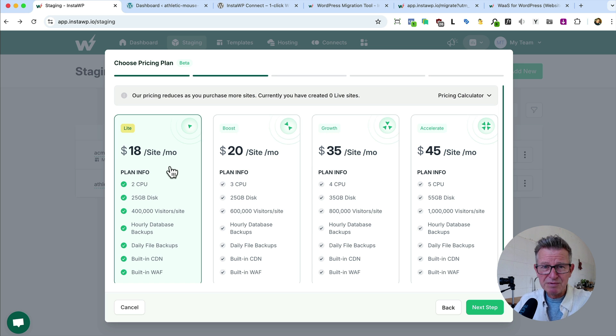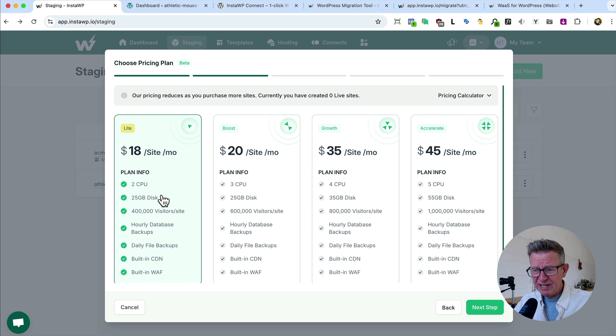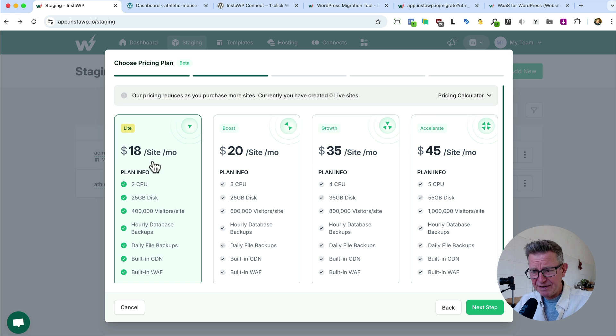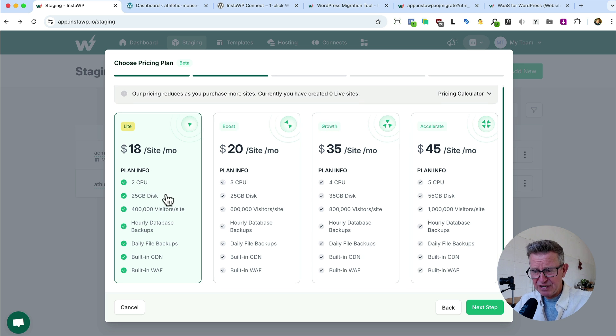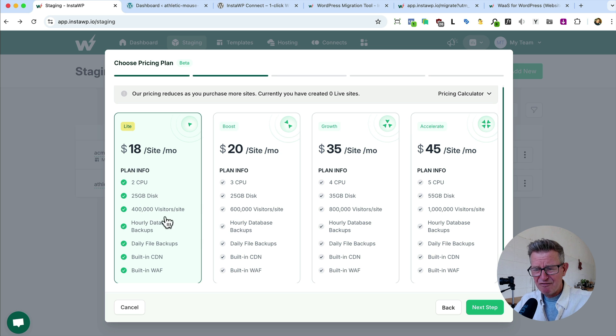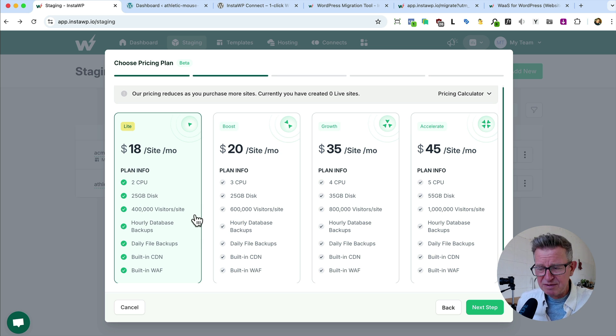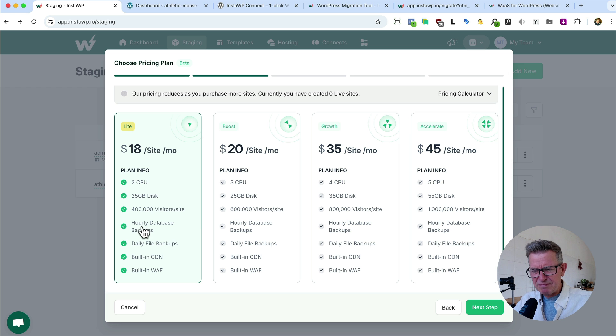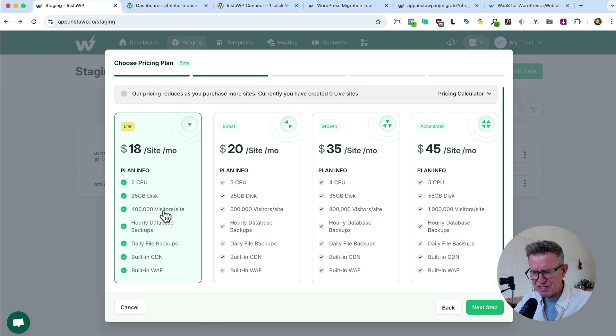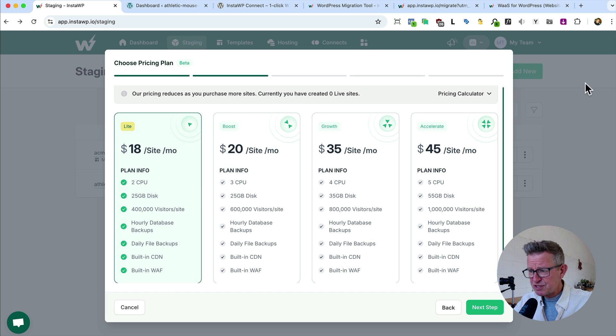most medium-sized websites will only need this starter plan. Check out the features: two CPU, 25 gig, 400,000 visits a month. I mean, that literally is more than any medium-sized business could hope to get. Hourly database backups, daily everything, built-in CDN, built-in web application firewall. This is really good stuff.